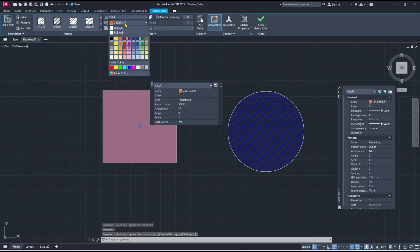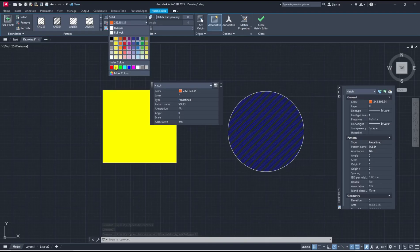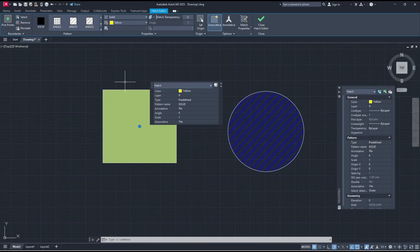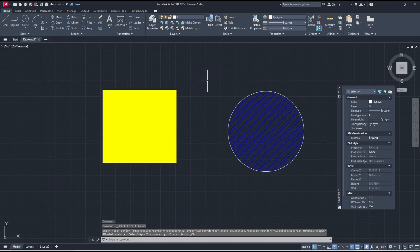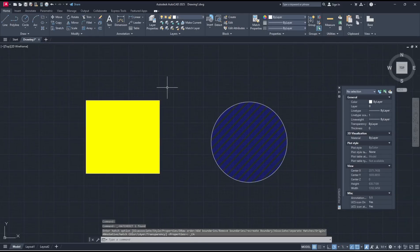I will set it to yellow color. If you're done, click again Close Hatch Creation. Okay, that's it for basic AutoCAD 2025, how to fill a shape.